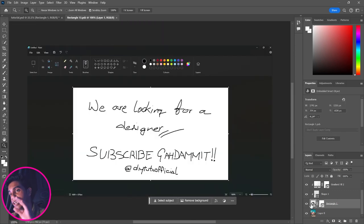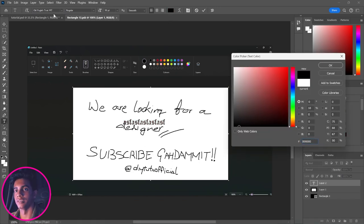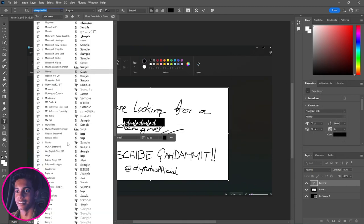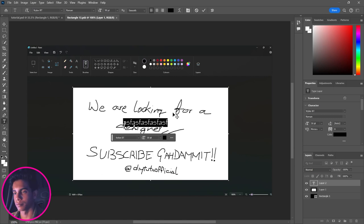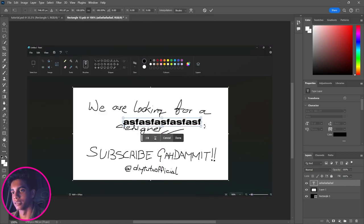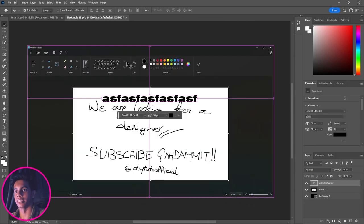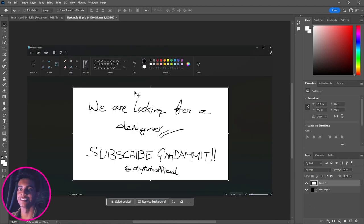If you want to adjust the image even after all of this, you can — it's completely dynamic. For example, I'll add a bit of text, change the font to something bold, save it, and you can see it appears on the billboard. It's dynamic, so you can always come back and change the image. Just double-click the rectangle Smart Object to edit it. That's all for today — I hope you learned something new. I'll catch you in the next video, tschüss!